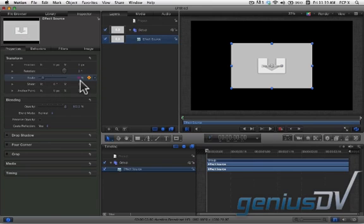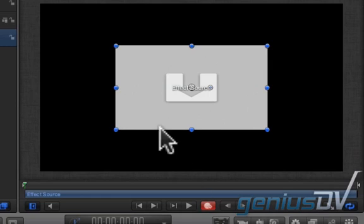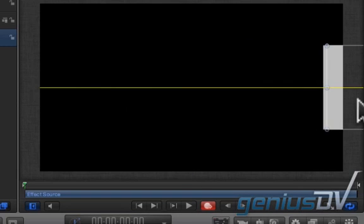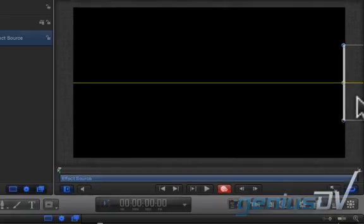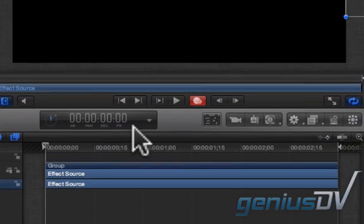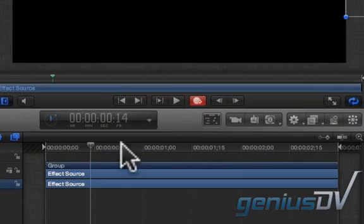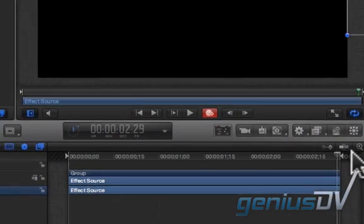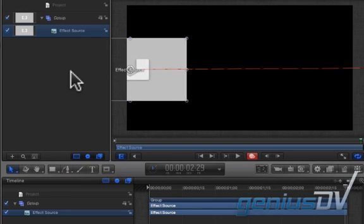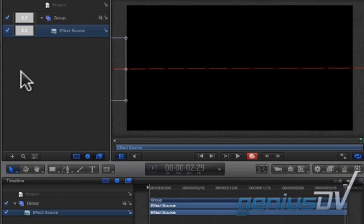At the bottom of the canvas window click on the record button. Move the effect source drop zone off to the right edge of the visible picture area within the canvas window. Now move the playhead indicator to the end of the timeline. Then move the effect source to the left side of the visible picture area.